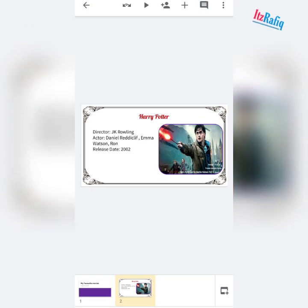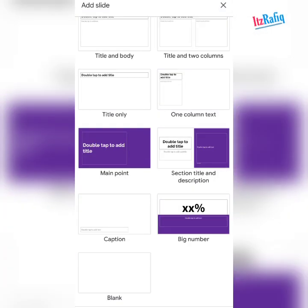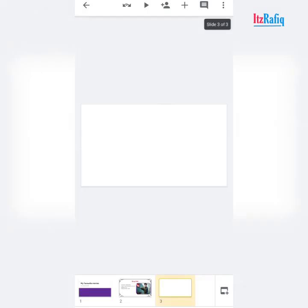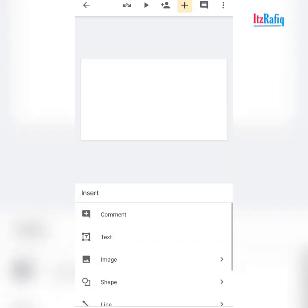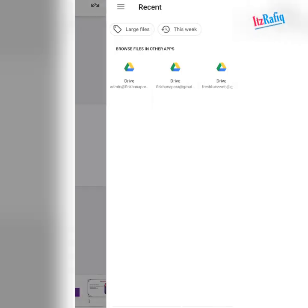To add a new slide, again tap on the plus sign and take the blank one. If you want a background, tap on the plus sign, then 'image from photos'.